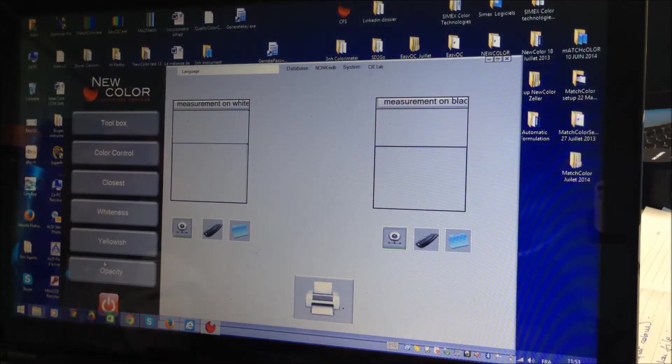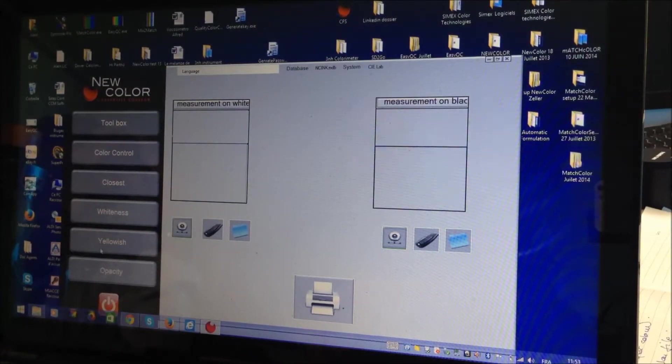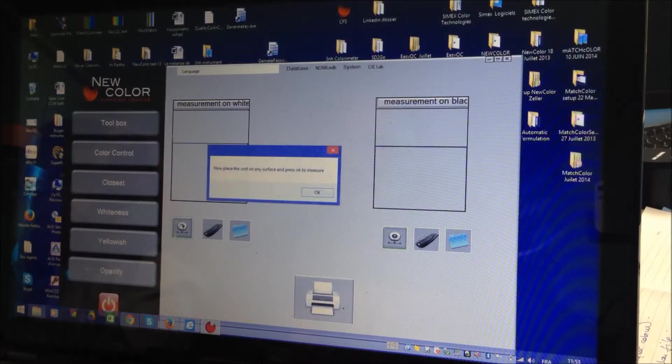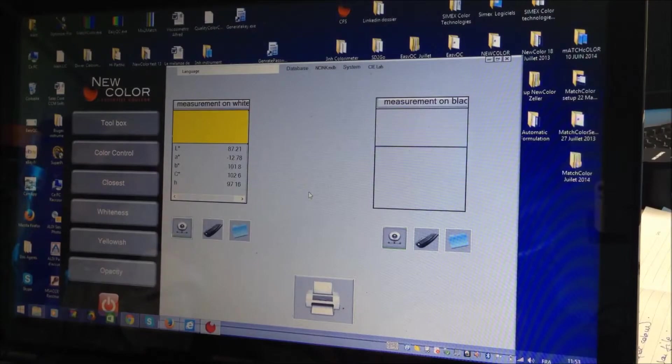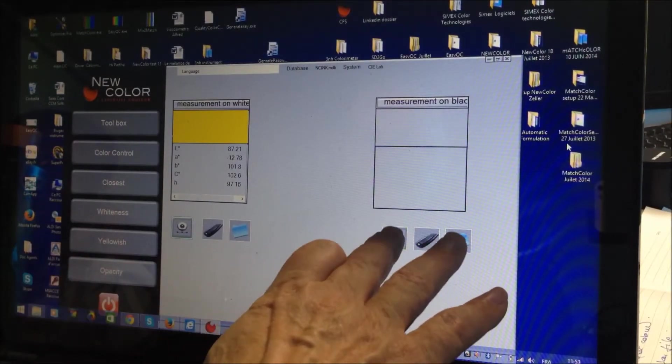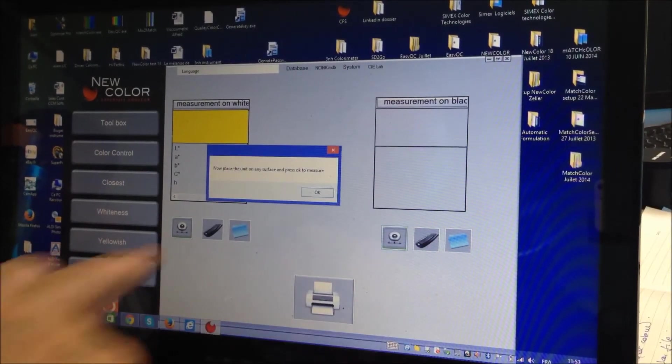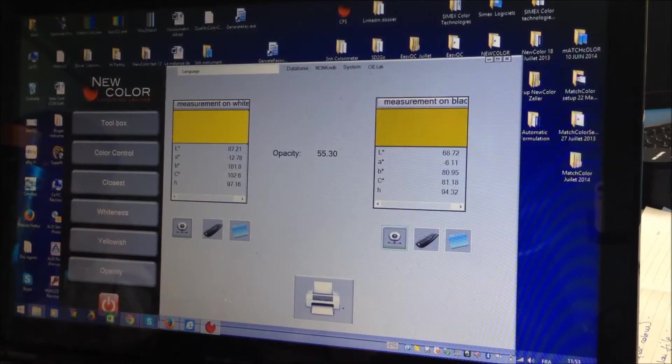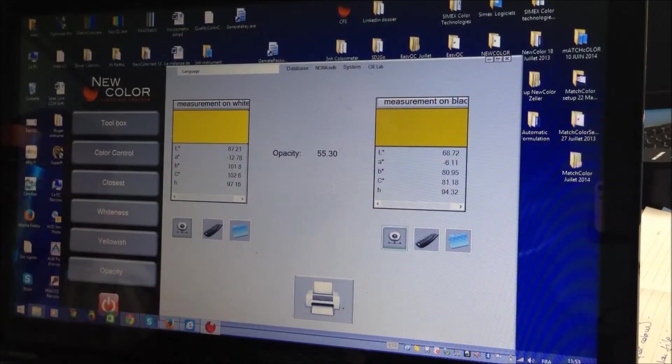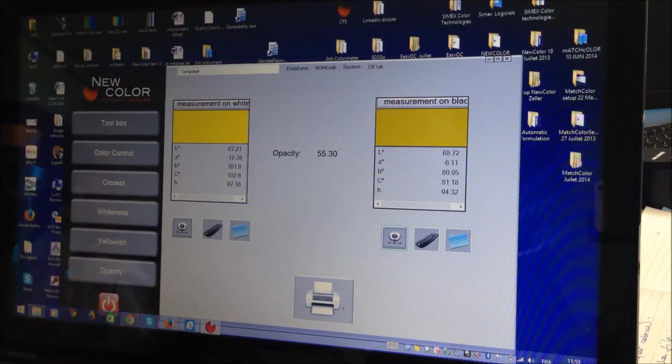Opacity, that means you need to measure the color on white background and black background. And then I will measure the color on black background. And now you can see the opacity.